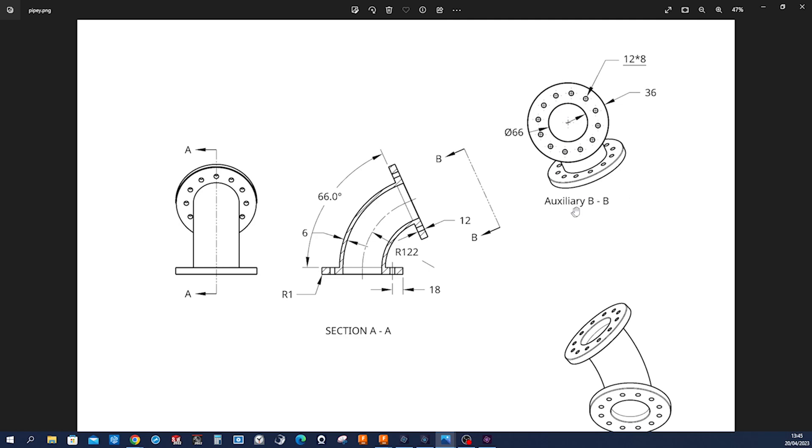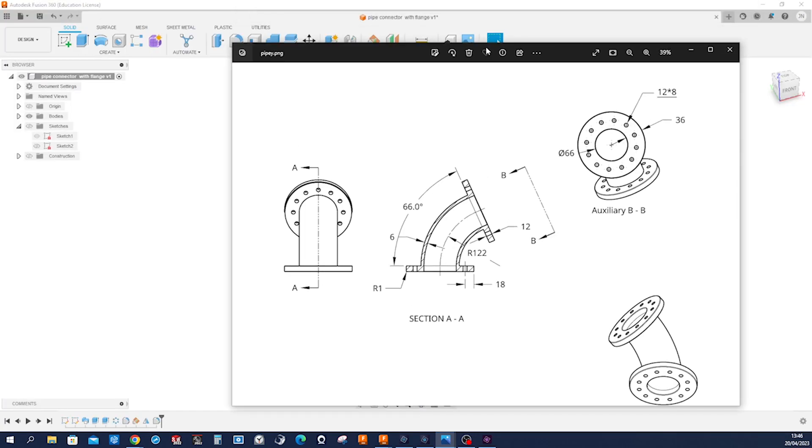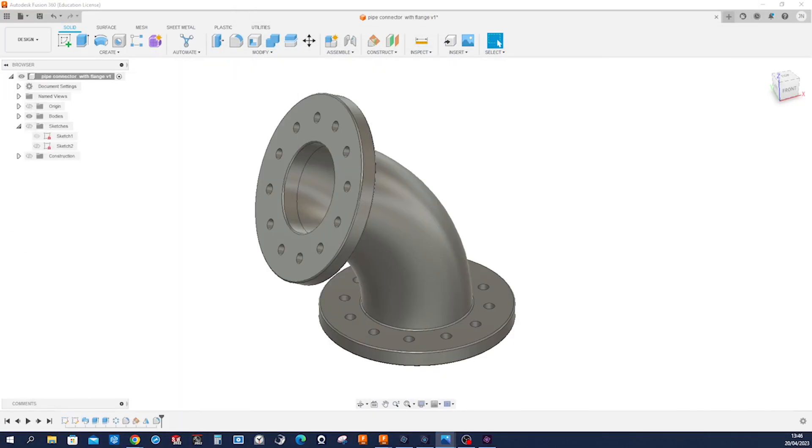This is an auxiliary view that comes from this edge here and this section view. All right so let's start modeling.